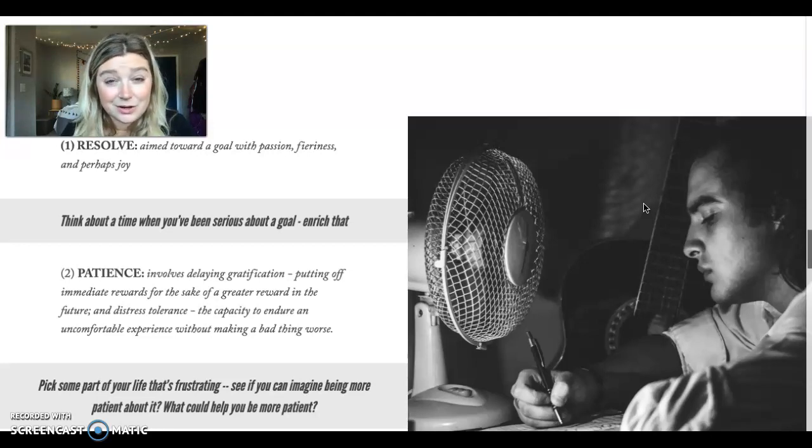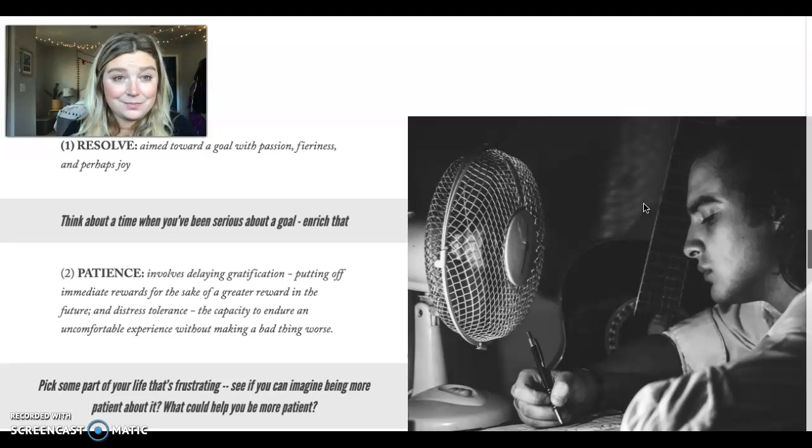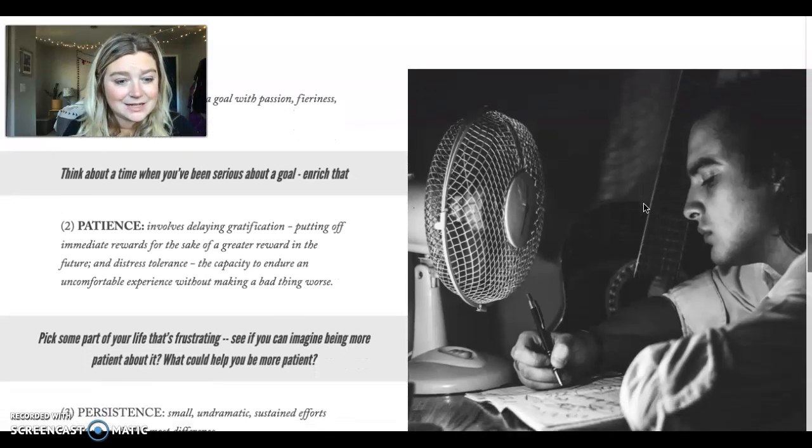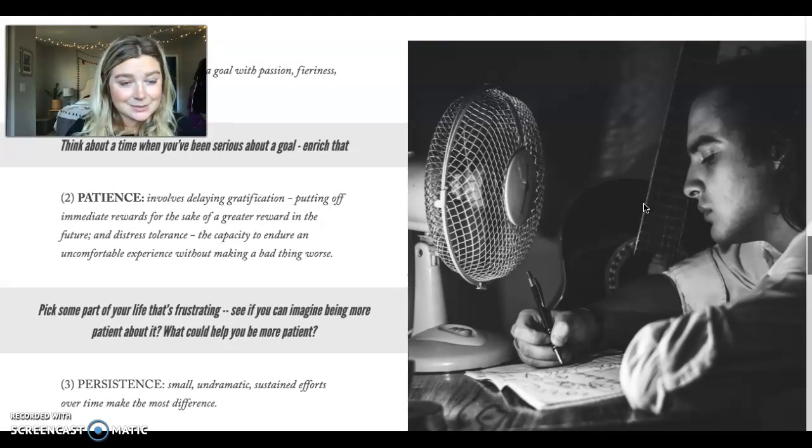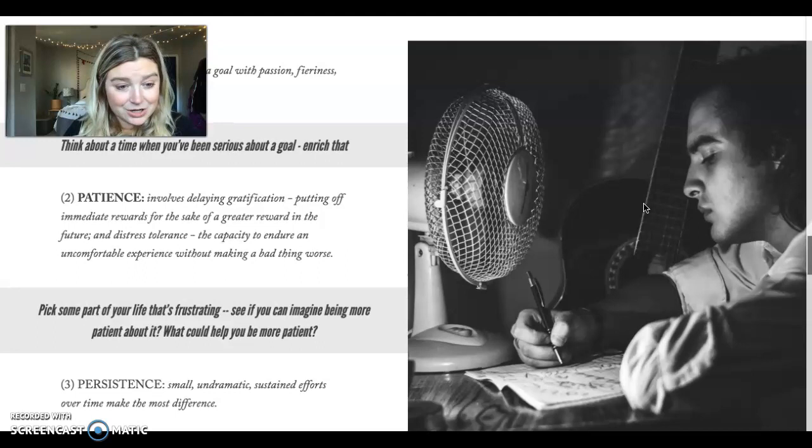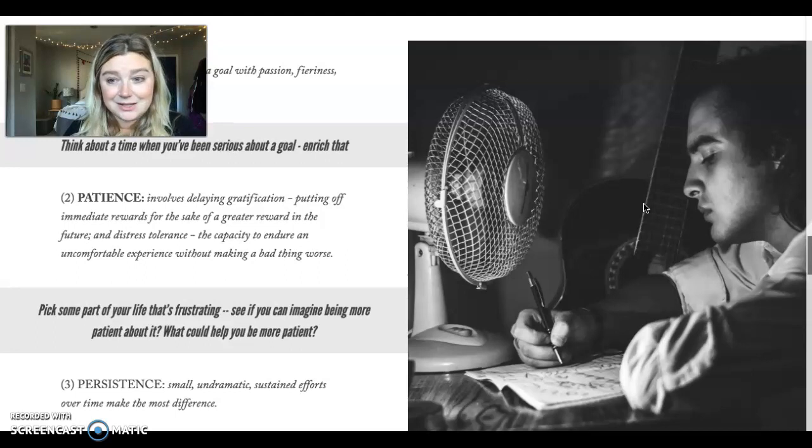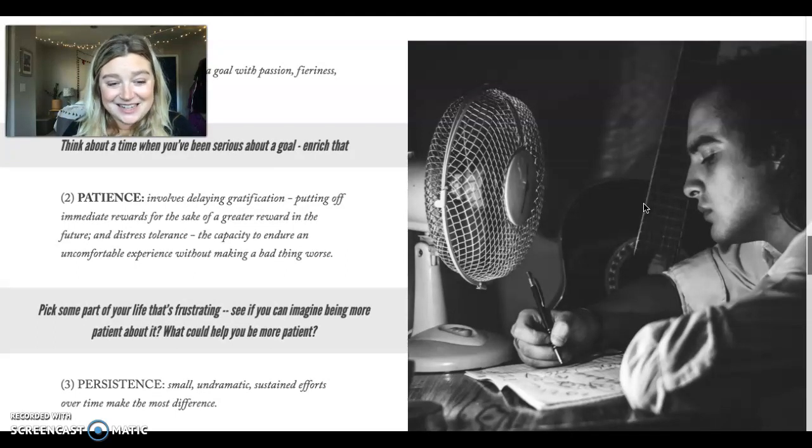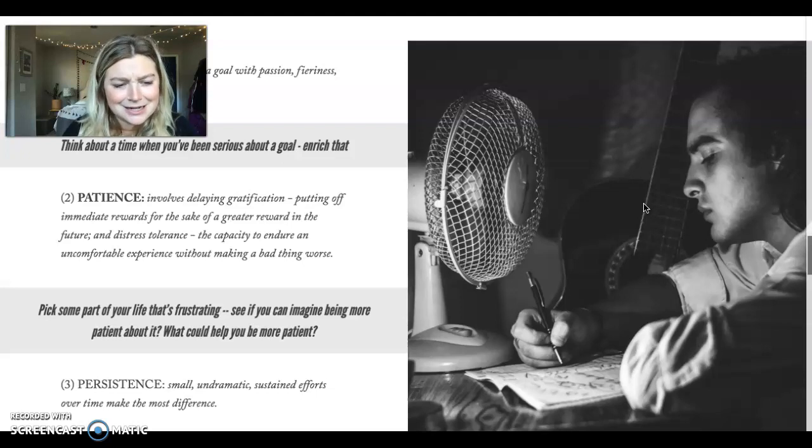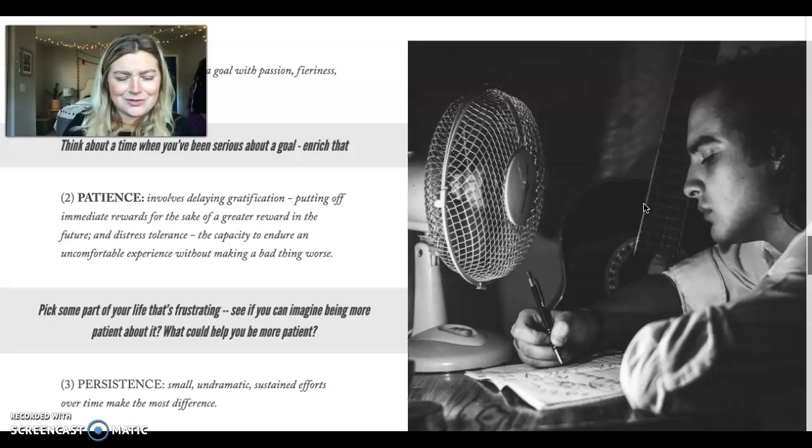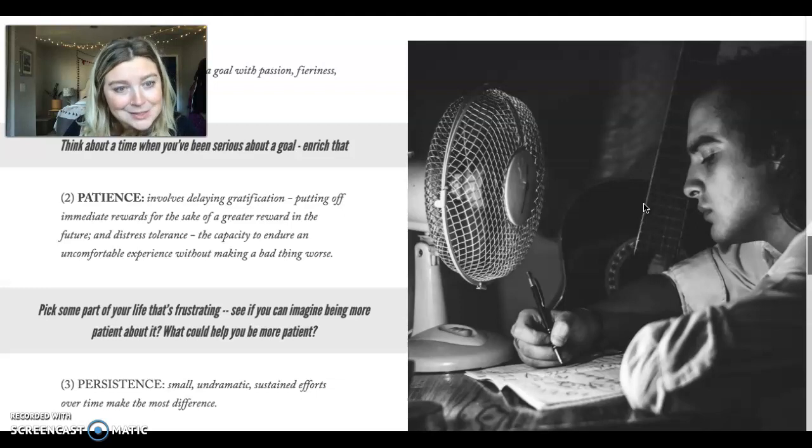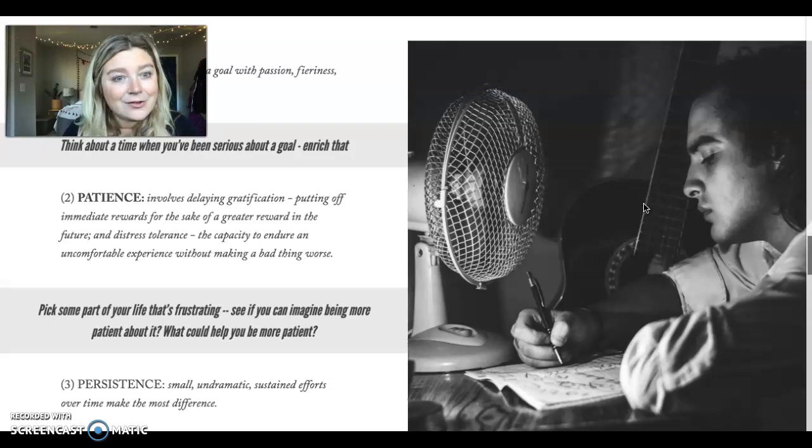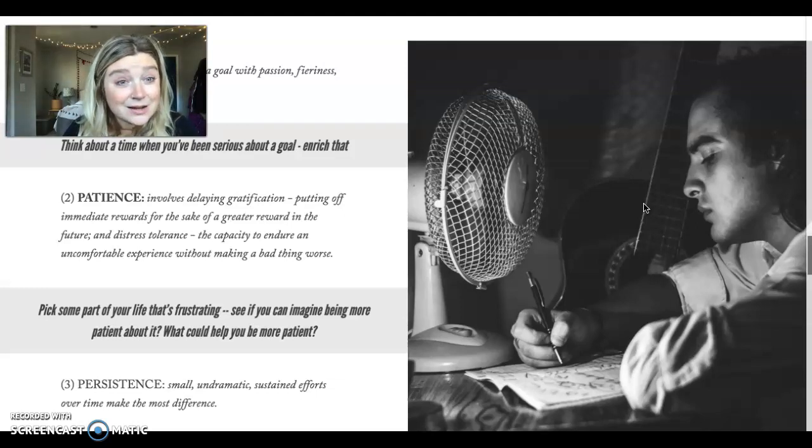The next aspect of determination is persistence. And I love the idea of small, undramatic, sustained efforts over time making a difference. These small, undramatic, sustained efforts. That's persistence. It's these little things that we do that lead and contribute to determination.